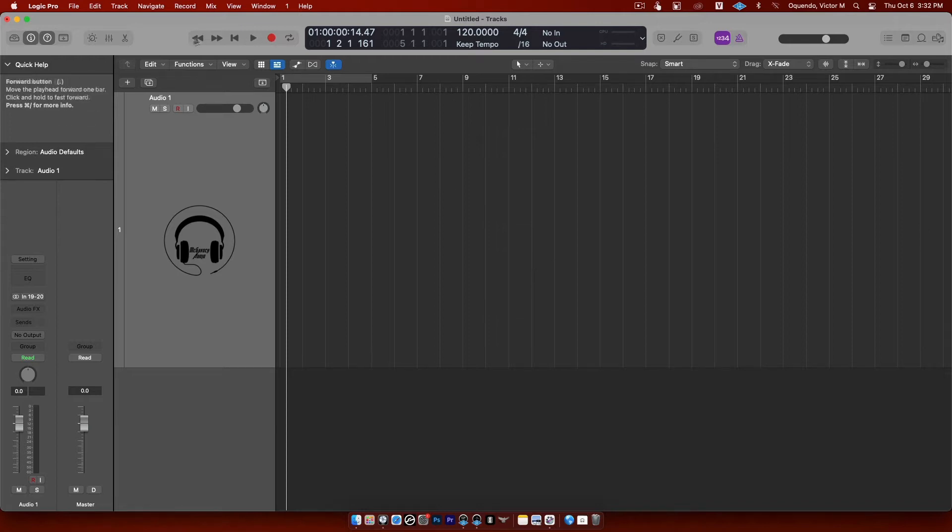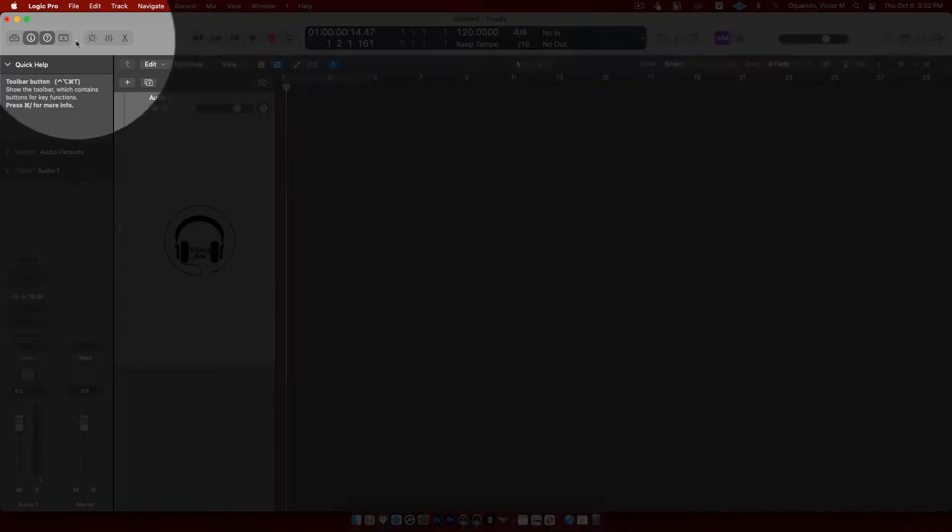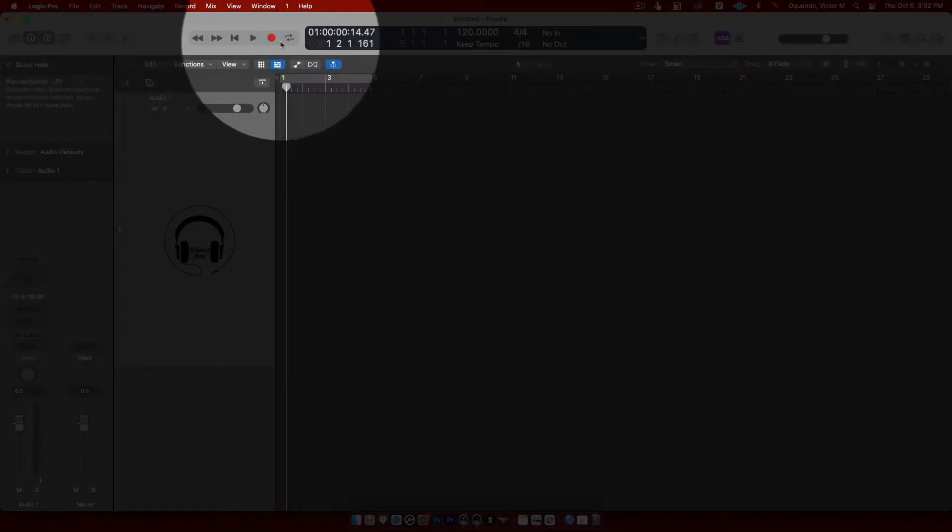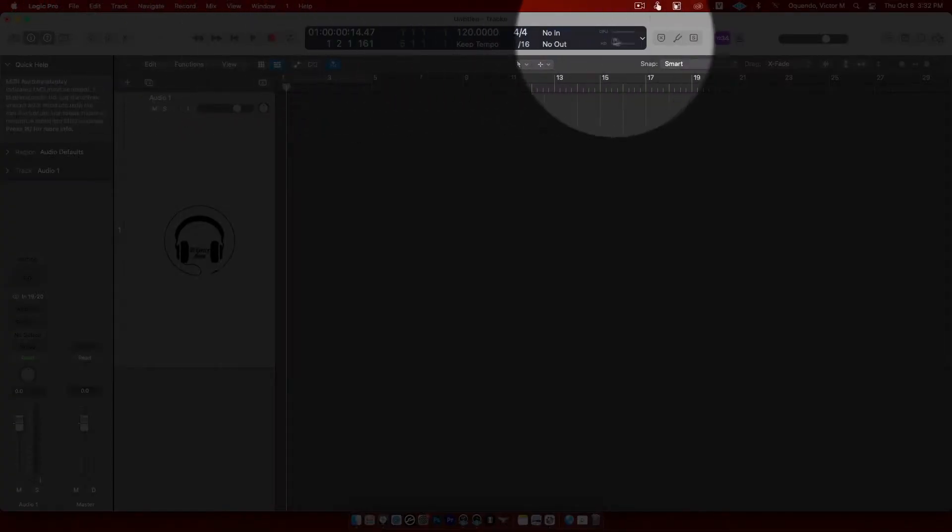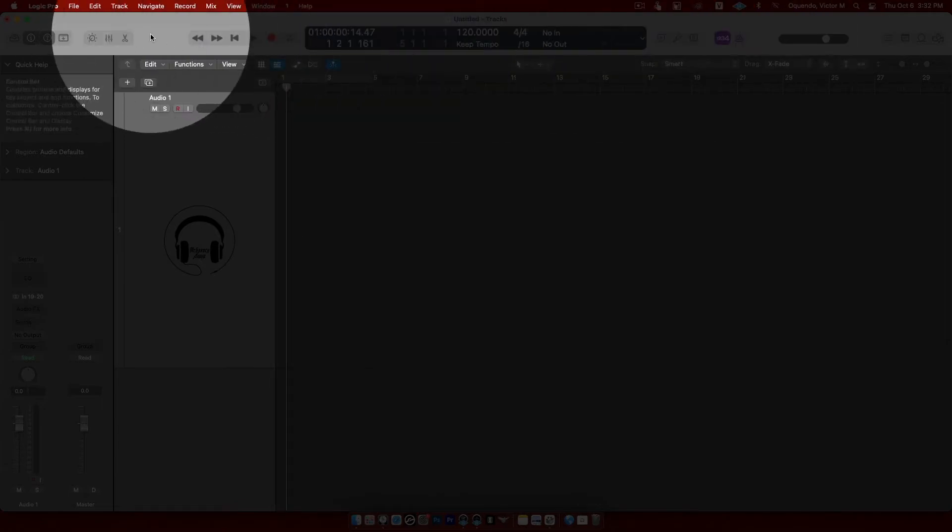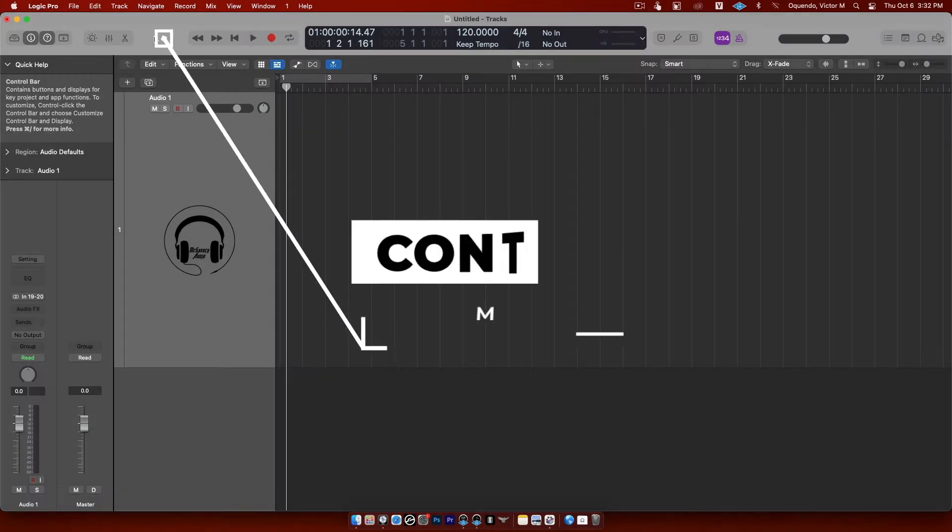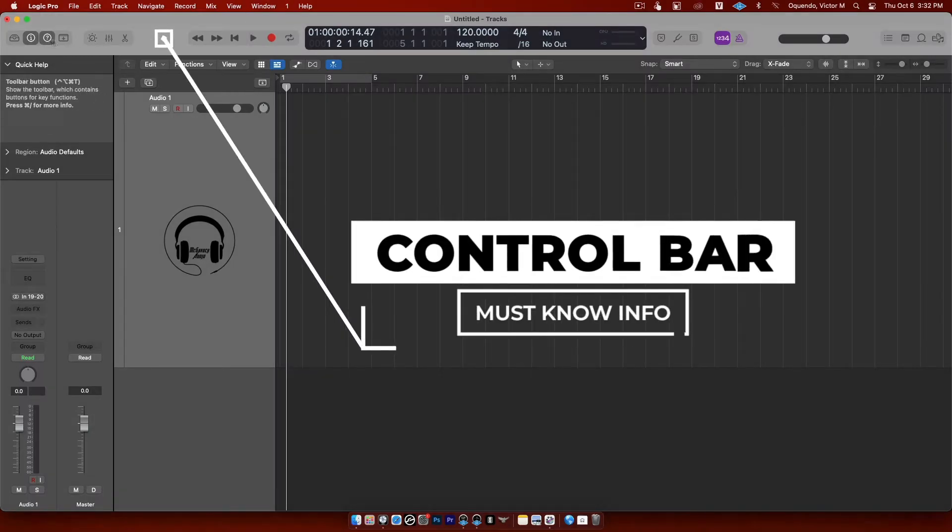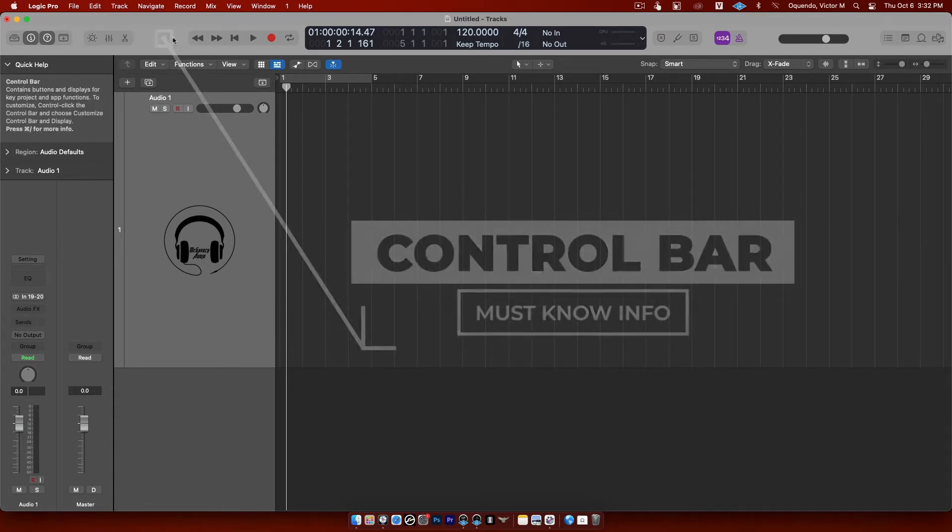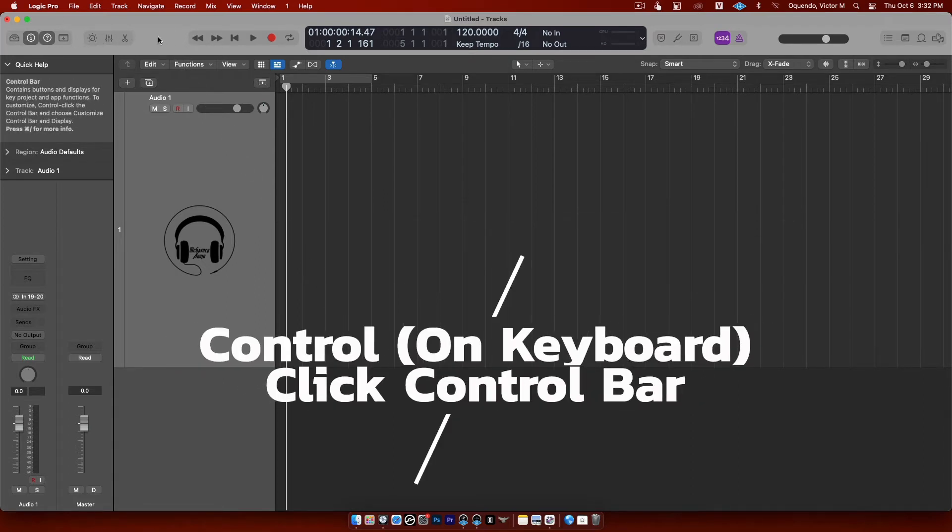I want you to go up here to this blank section right here. You see everything up here across here at the very top of Logic? This is actually called the control bar. Obviously the icons and windows that we just talked about, they're in the control bar and you can customize this control bar.